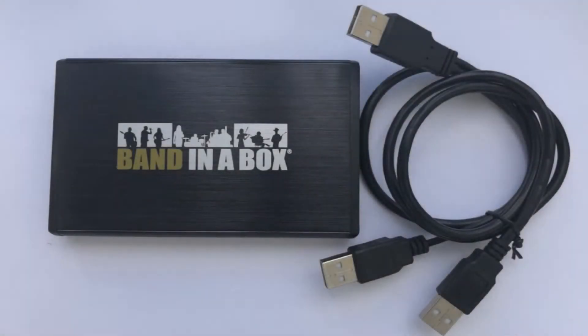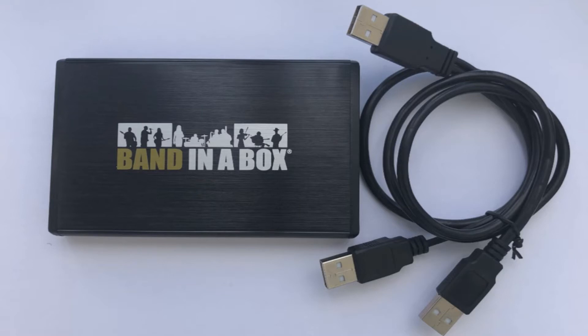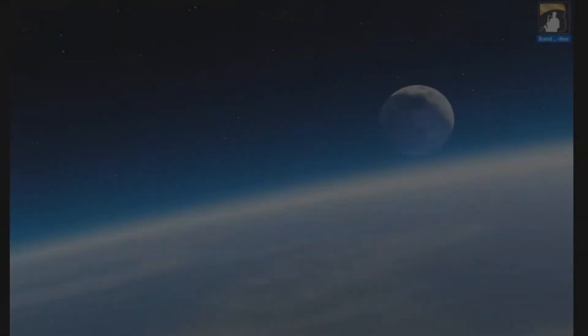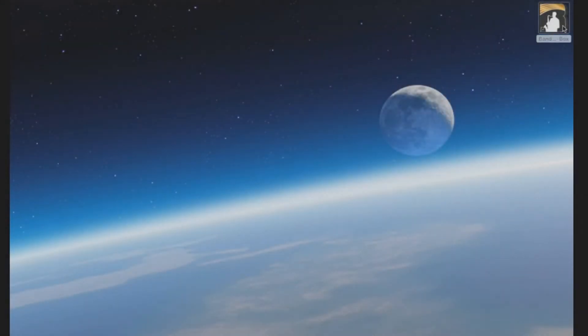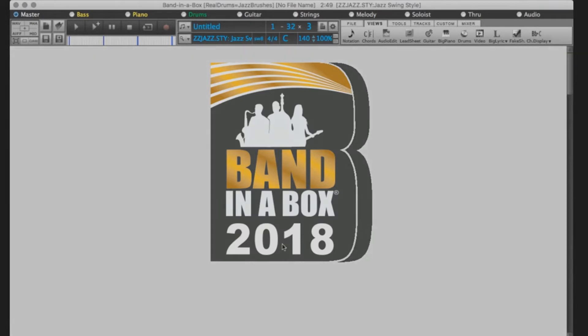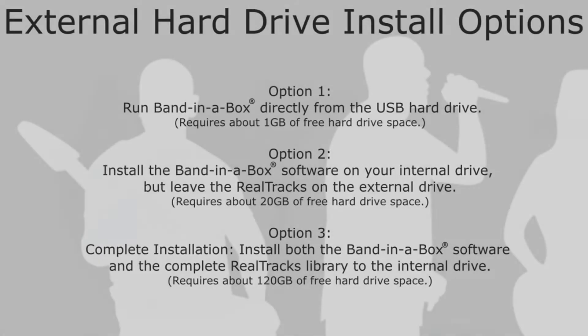If you've ordered Band in a Box on an external hard drive, you will receive one portable hard drive and one USB connection cable for installation. In this video, we are installing Band in a Box 2018 UltraPack for Mac. A complete installation requires 120GB of free hard drive space, which includes over 2,500 hours of studio musician recordings in thousands of different styles.